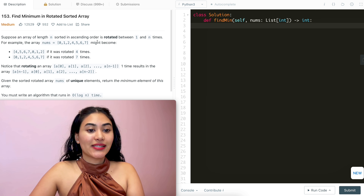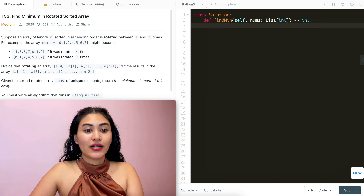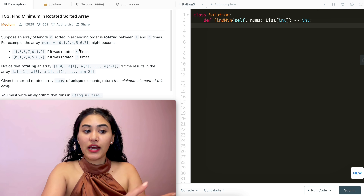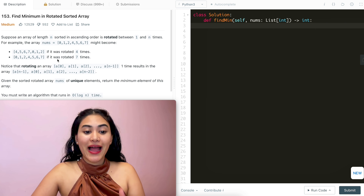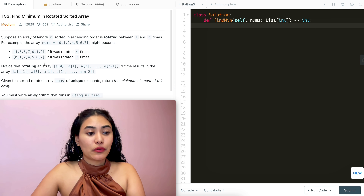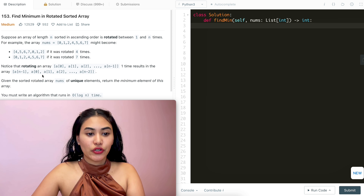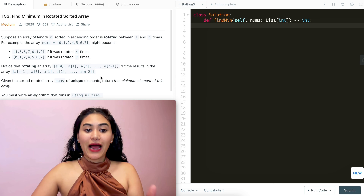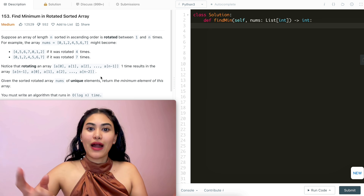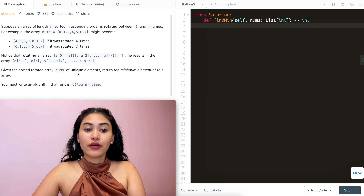Suppose an array of length n sorted in ascending order is rotated between 1 and n times. For example, the array 0,1,2,3,4,5,6,7 might become 4,5,6,7,0,1,2 if it's rotated 4 times, or go back to 0,1,2,3,4,5,6,7 if rotated all 7 times through. Rotating an array one time results in the array being a[n-1], a[0], all the way to a[n-2] — everything gets shifted over by one and wraps around. Given the sorted rotated array nums of unique elements, return the minimum element.